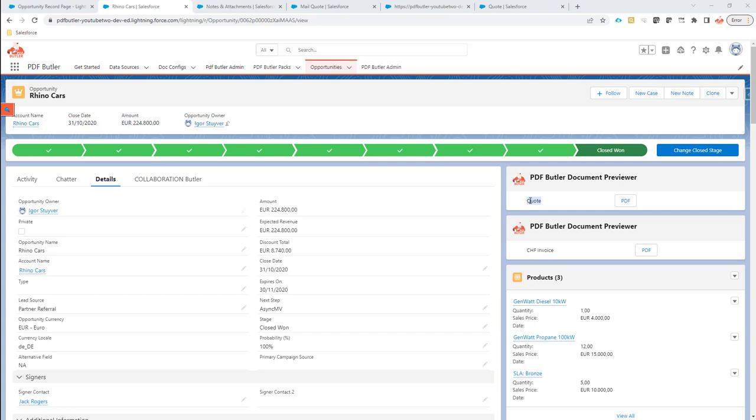In some cases, you don't want to save your quote every time you generate it or do a preview. For instance, on this docconfig called Quote...